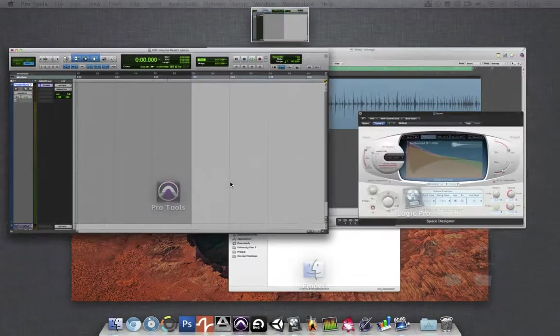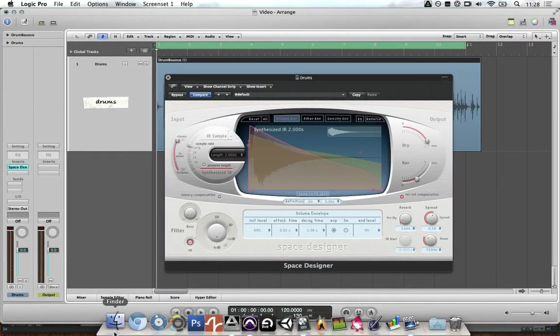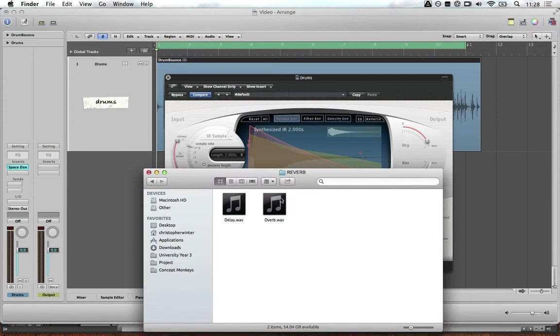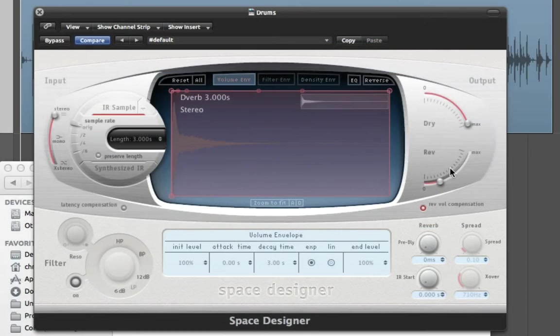Go back into Logic and import the impulse by dragging and dropping it onto Space Designer. Now we essentially have the D-verb settings that we captured as a reverb in Logic.